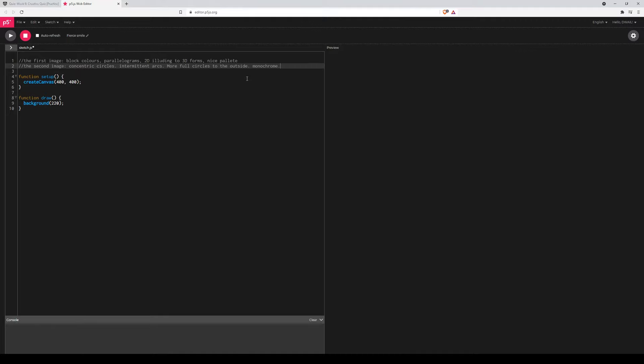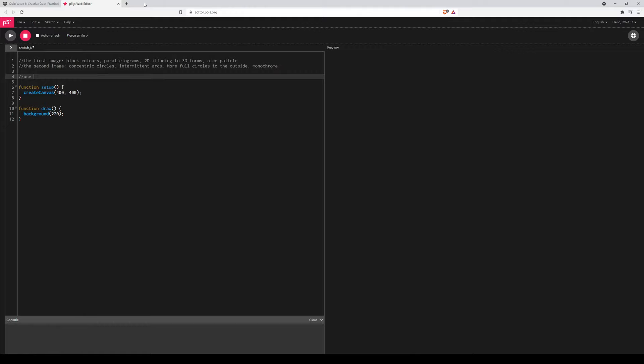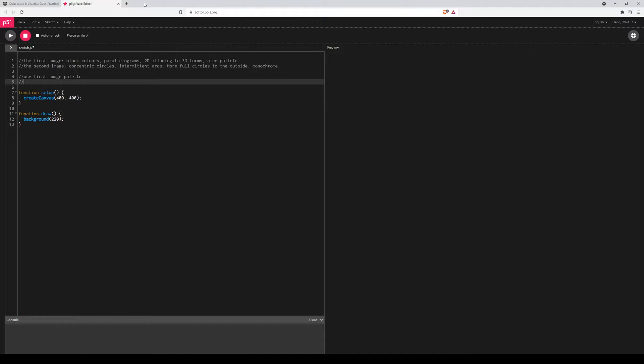So what am I going to try to create with that? Let's start to take things that would work together and start to think of our design and what we're going to make out of it. So I would like to use the nice palette from the first one because I do like that palette. So I'll use first image palette. I do like this idea of 2D alluding to 3D, so I will try to include that. So I wanted to allude to a 3D form that isn't really there.